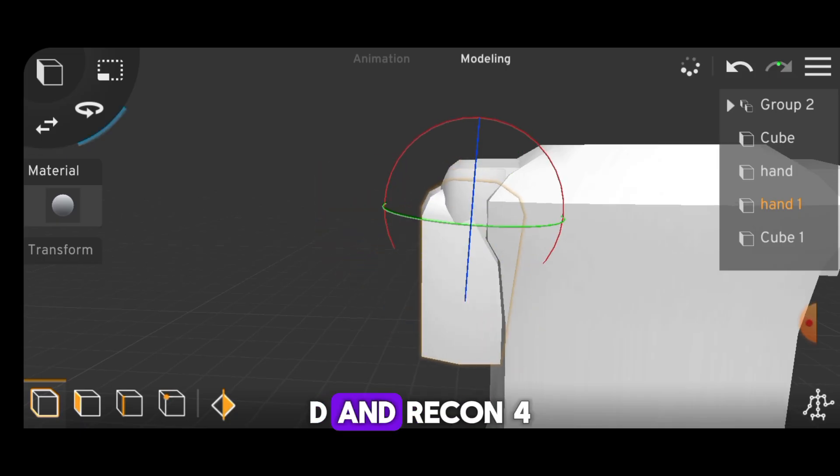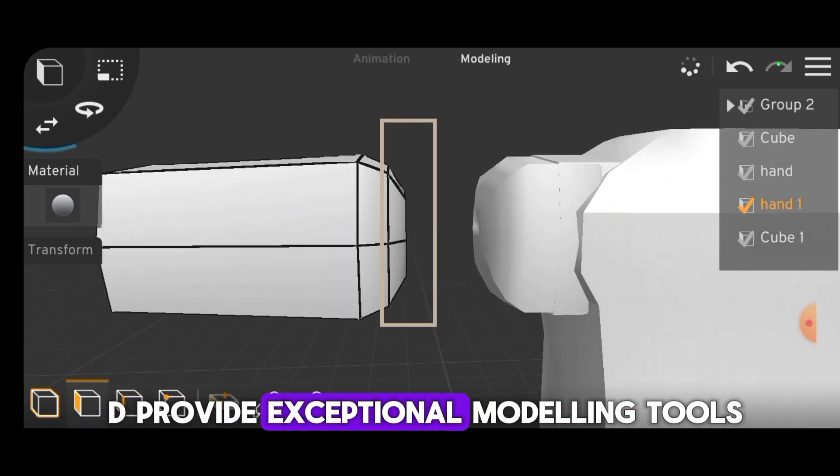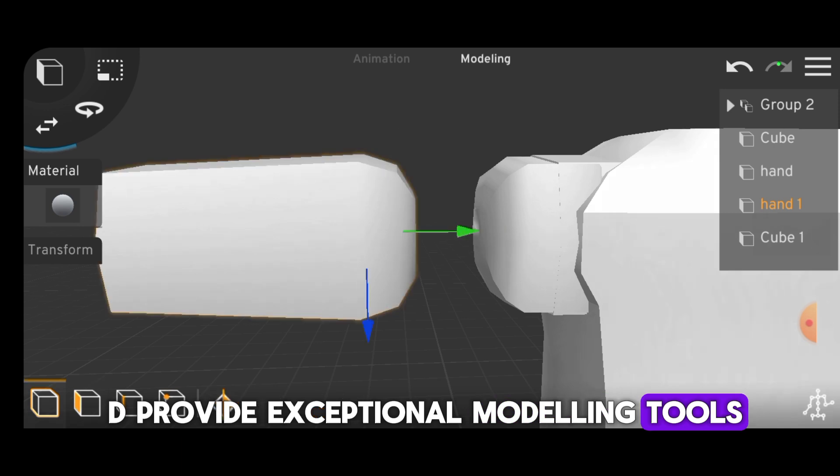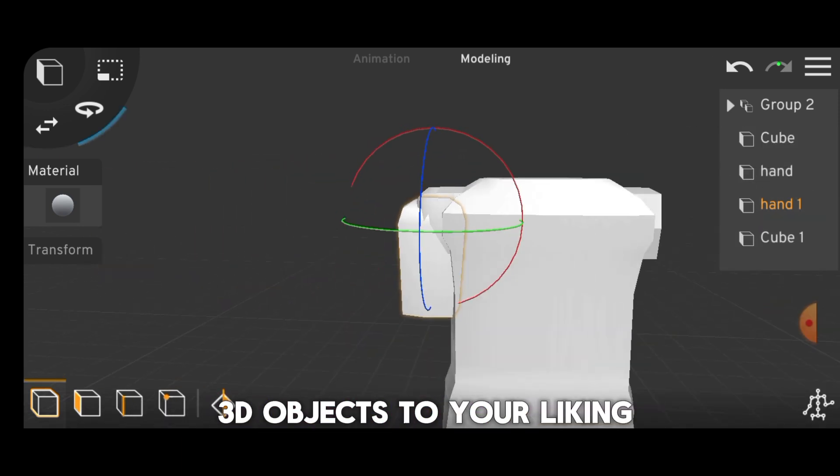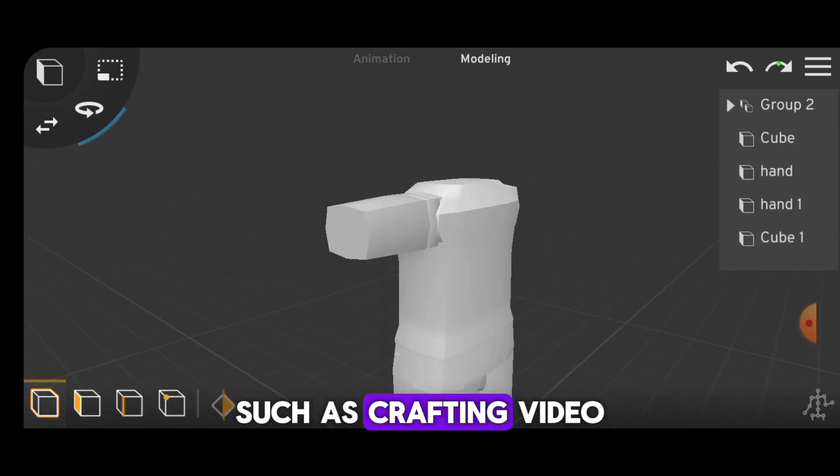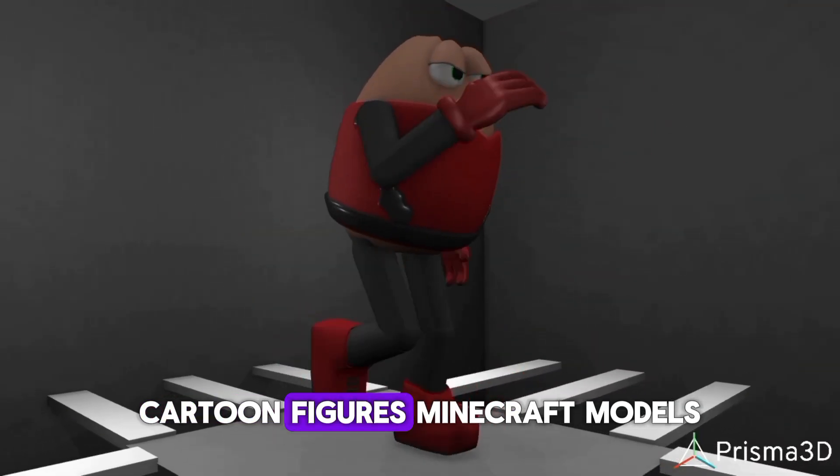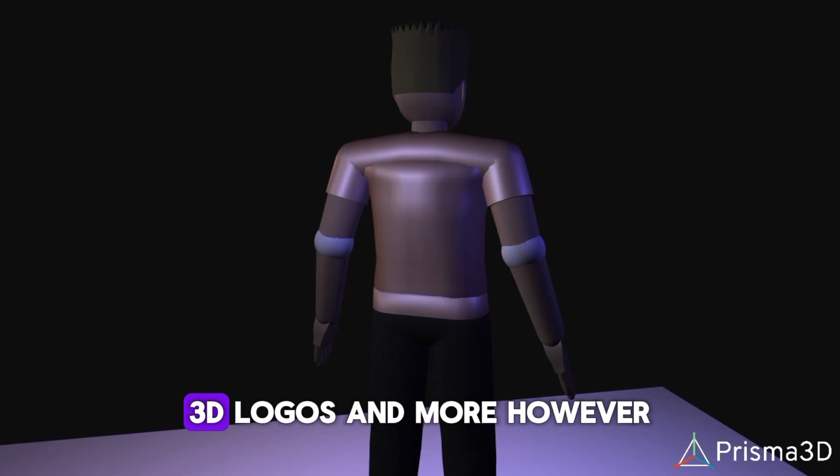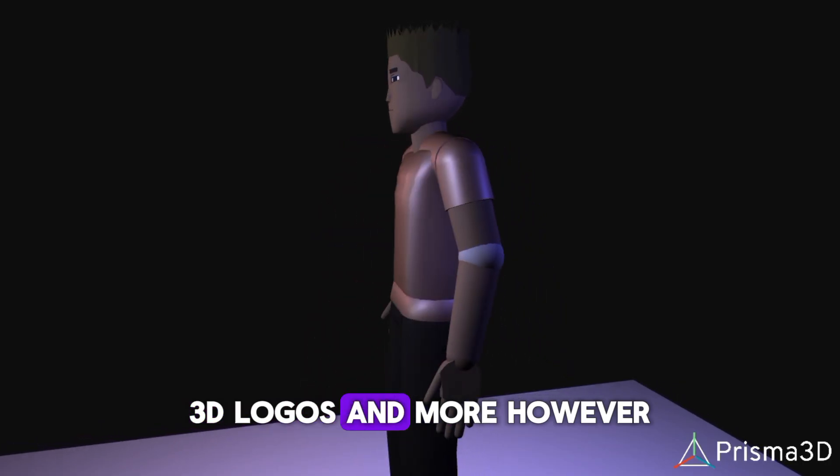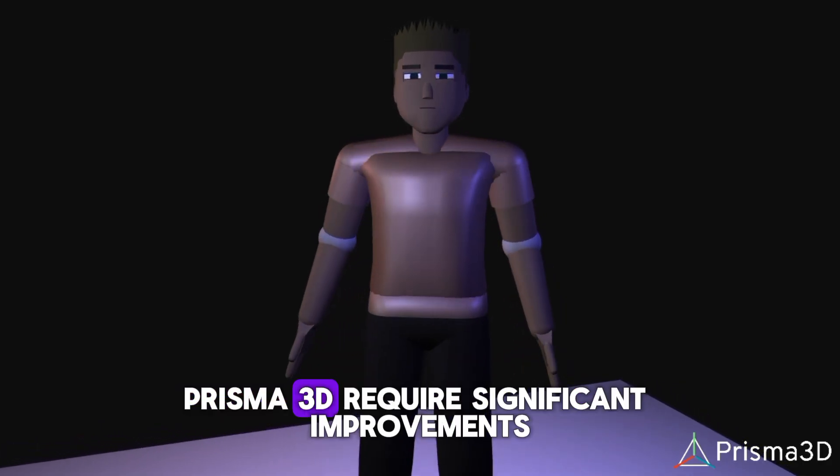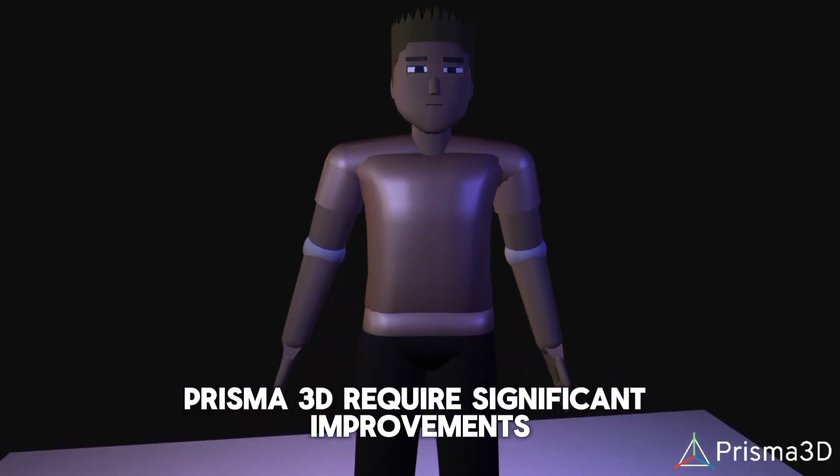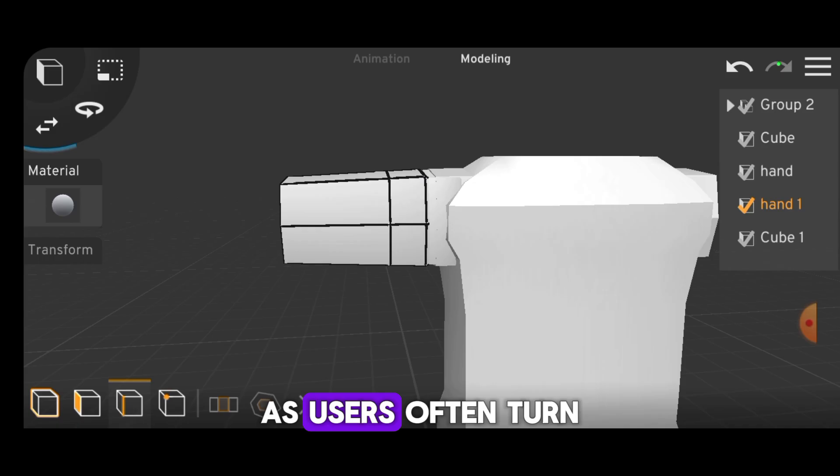Prisma 3D and Recon 4D provide exceptional modeling tools, enabling you to shape 3D objects to your liking, such as crafting video game characters, cartoon figures, Minecraft models, 3D logos, and more. However, Prisma 3D requires significant improvements as users often turn to alternative apps for modeling due to its lack of smoothness in model creation.